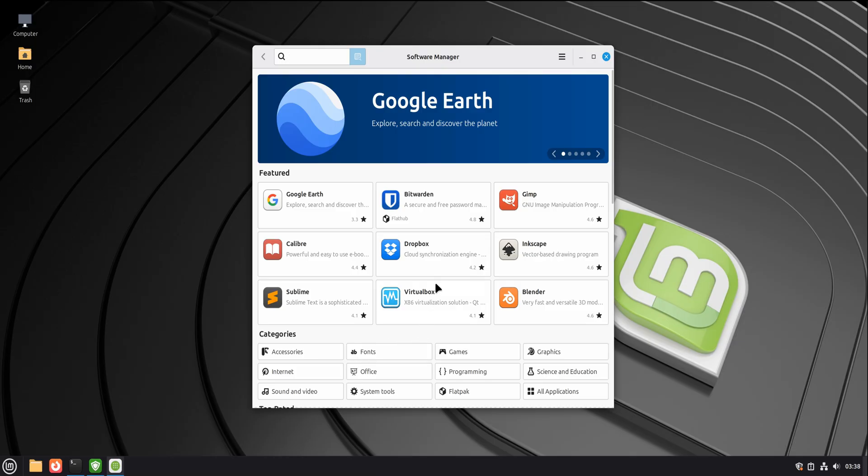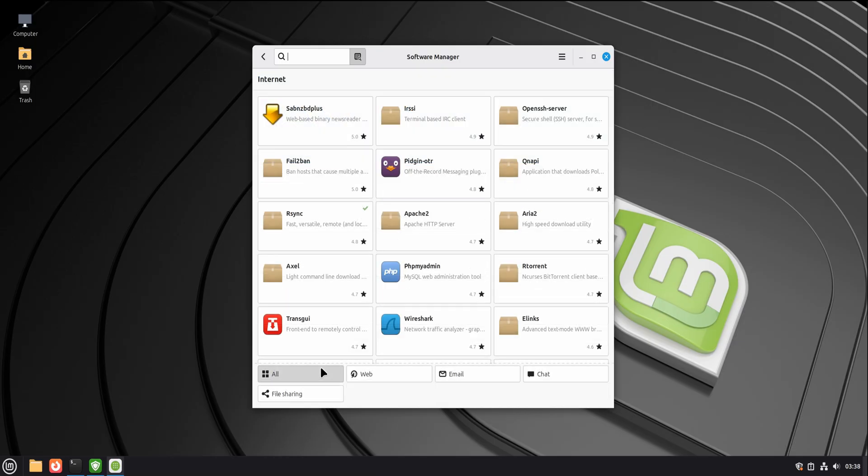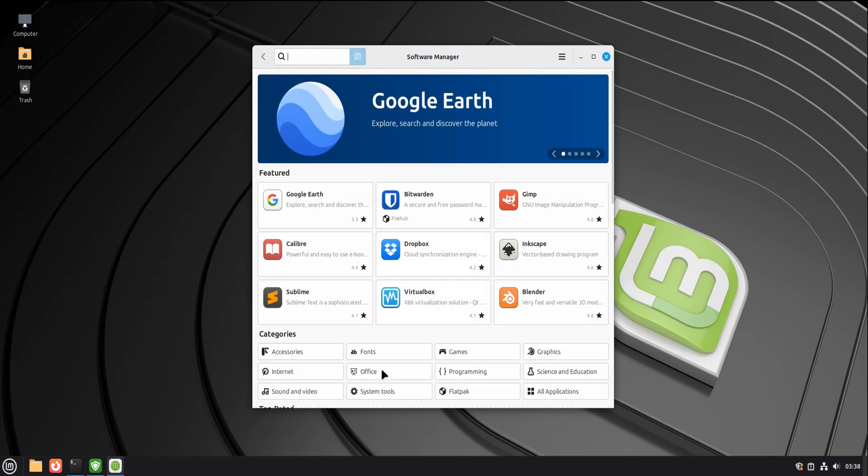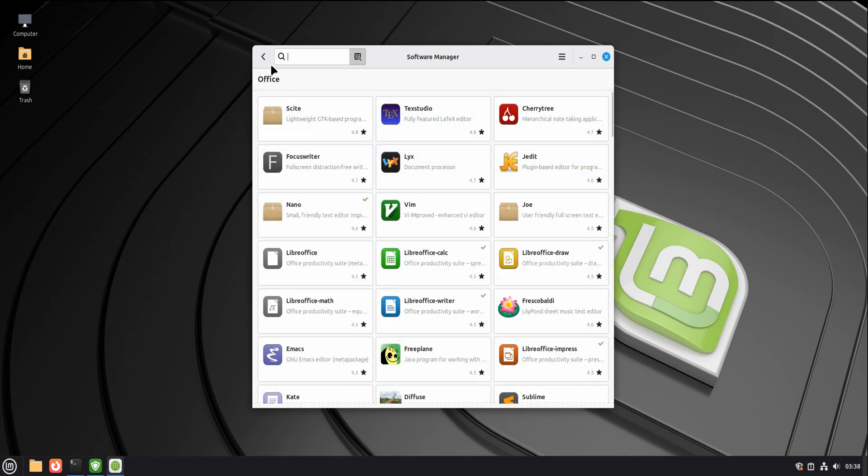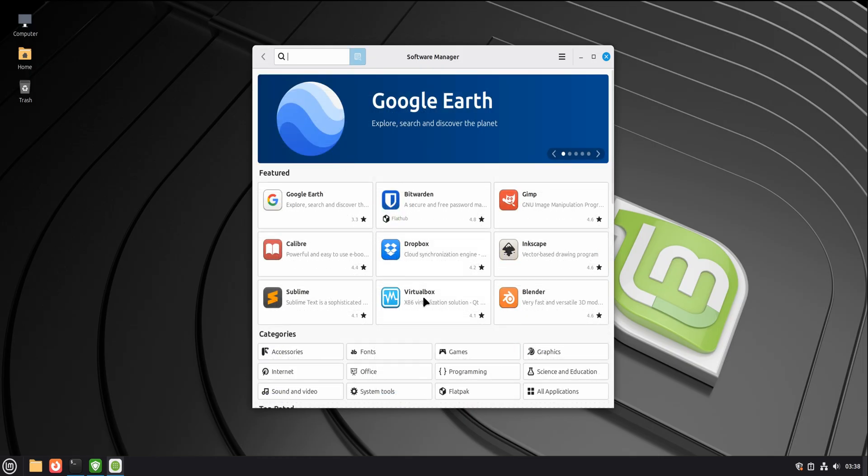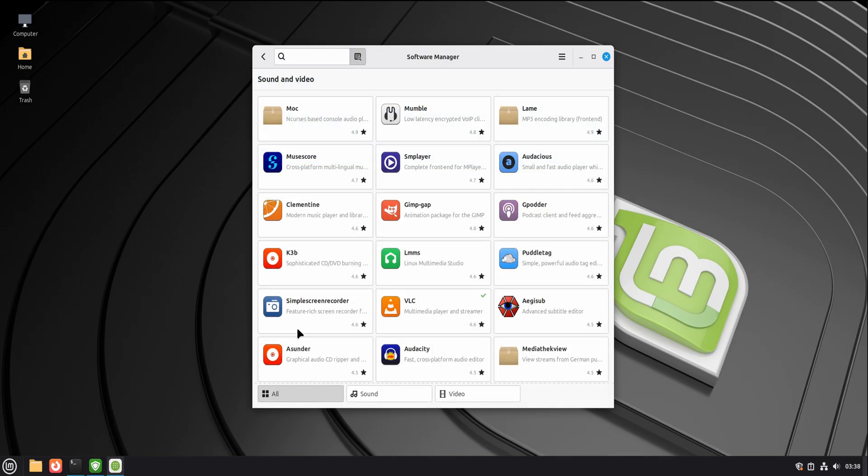Now let's talk about software, because this is where fear turns into frustration for many. On Linux Mint, installing software doesn't mean browsing random websites and hoping for the best.